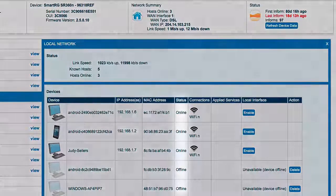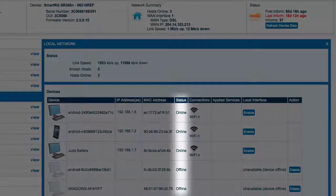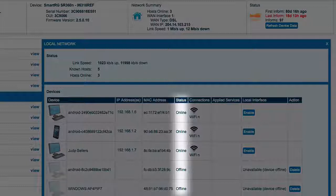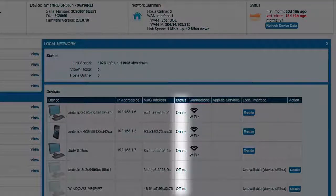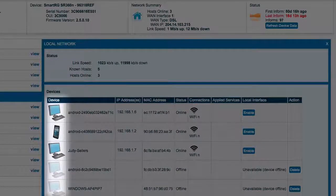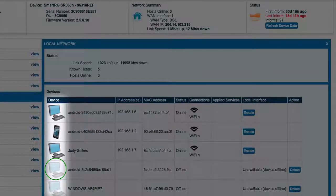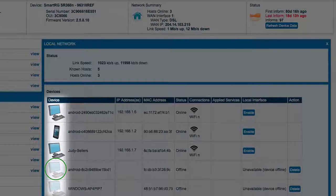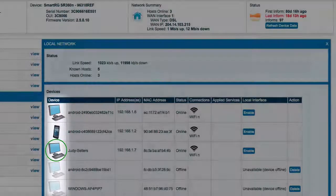The status column shows if the device is online or offline. This is reinforced with the icon at the far left column. A faded icon indicates that the subscriber's home router does not detect a connection with the LAN device. A colored icon indicates that this LAN device is connected to the router.